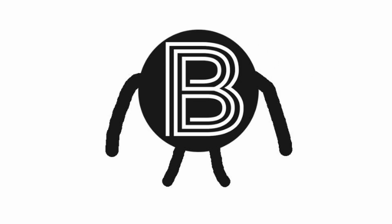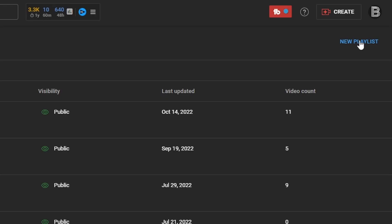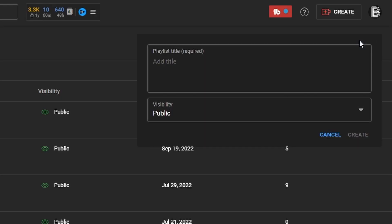Hi guys, I'm Bobxy and I've been gone for a little bit, but I'll get into that at the end of the video. I'm going to start a new playlist here, which will consist of tools that I have made basically for myself to improve my game development journey.